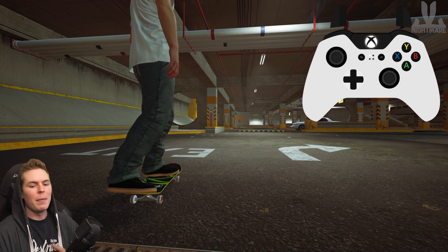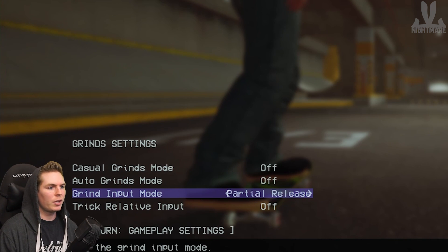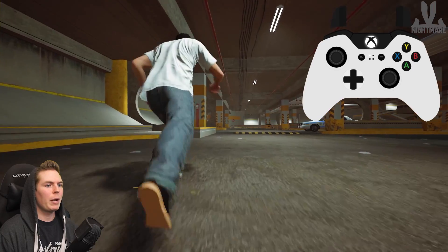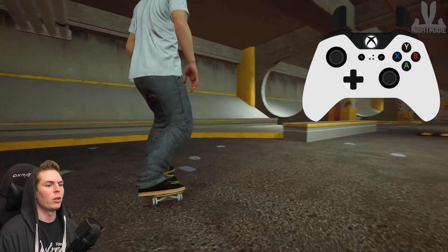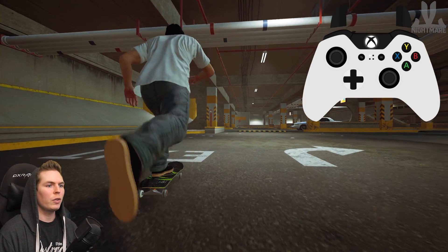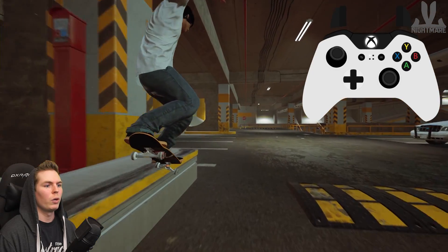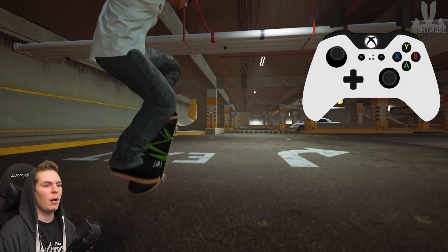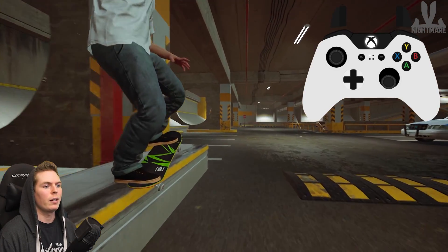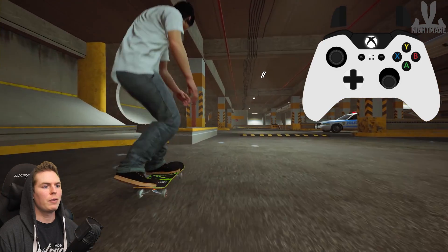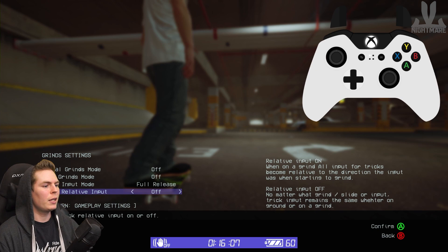Trick Relative Input: if you have this turned off, a kickflip out of a 50-50 is going to be the exact same input as a regular kickflip. Your board is straight on, so a kickflip works the same way as on flat. However if you're turned to the side — say in a backside tail slide — think of it as rotating your controller. The top of the controller is like the nose of your board, and when you're in a backside tail, inputs rotate accordingly. If you have this mode turned on, an ollie out of a back tail is going to be flicking to the right with the left stick instead of flicking up like you normally would.